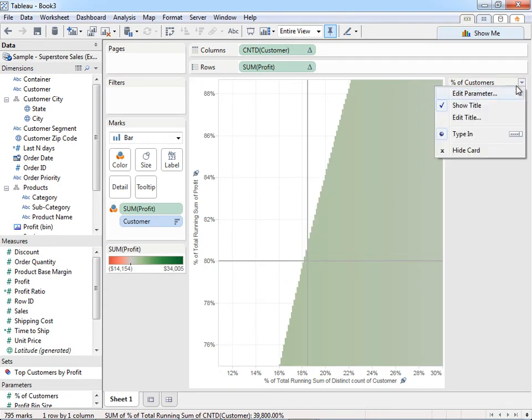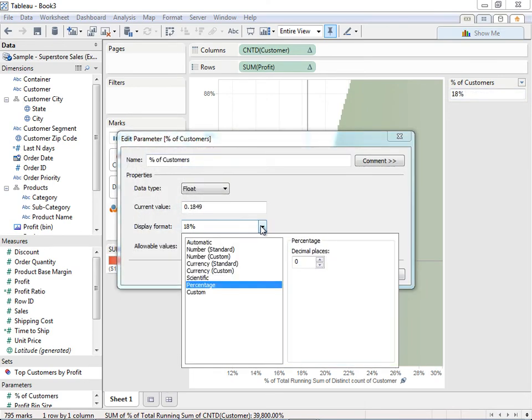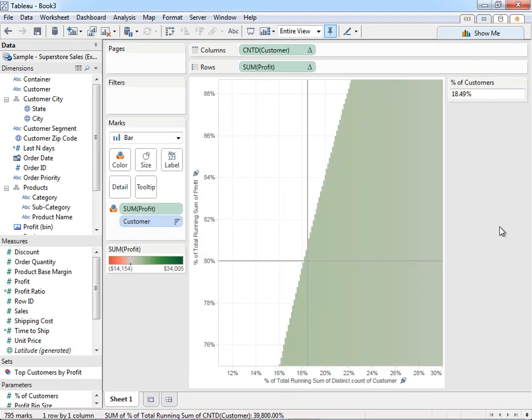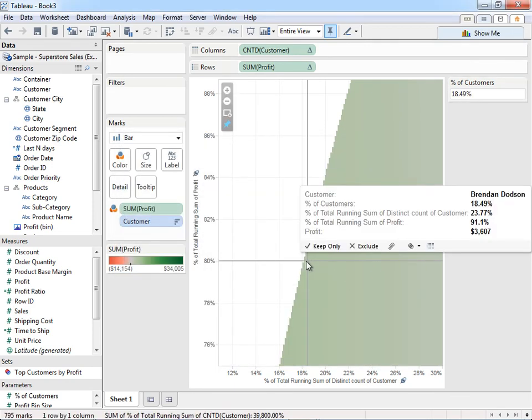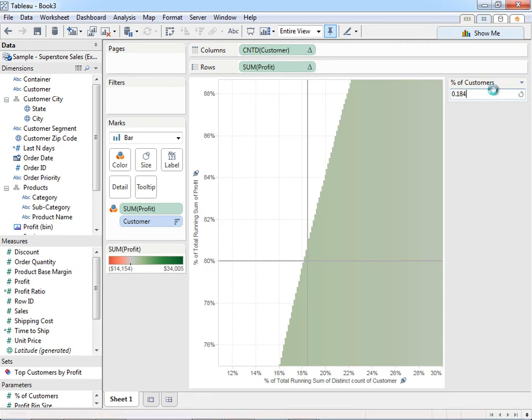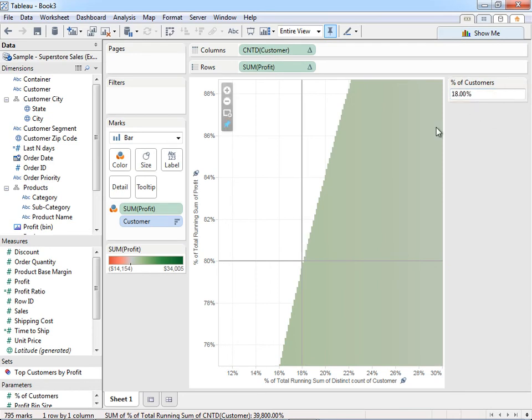So I'd have to go edit this parameter. I'm going to give it a couple decimal places since we're getting very specific here. And I can just kind of keep moving this guy. 18.4. 18.2. 18. So we're getting there.